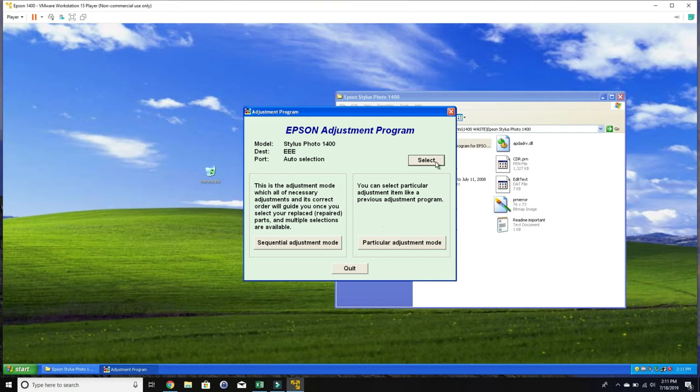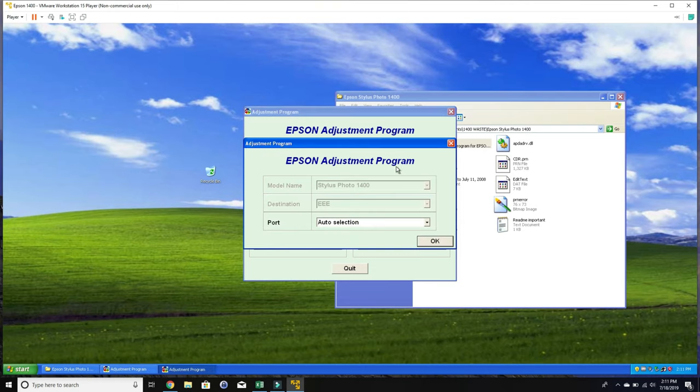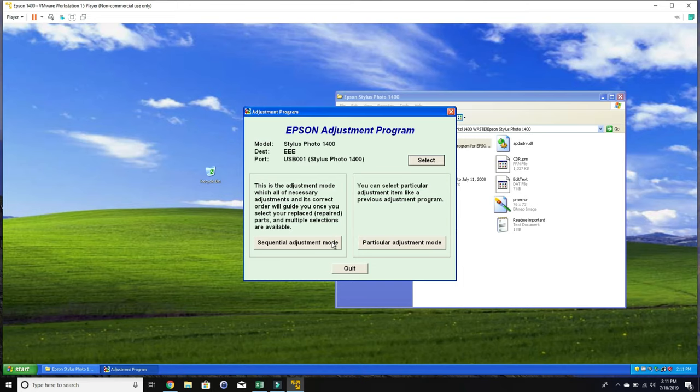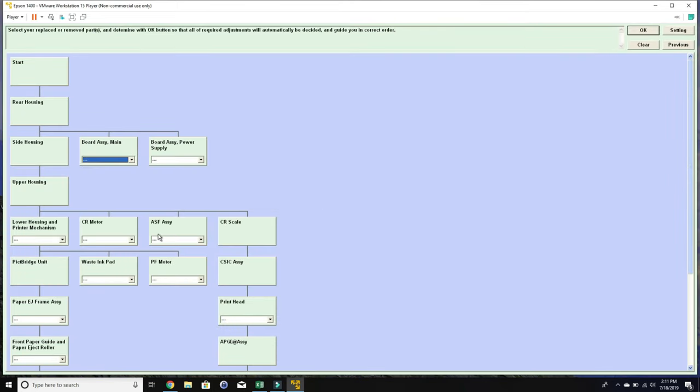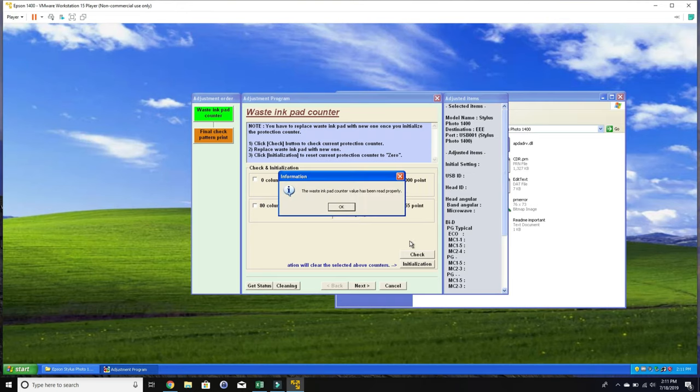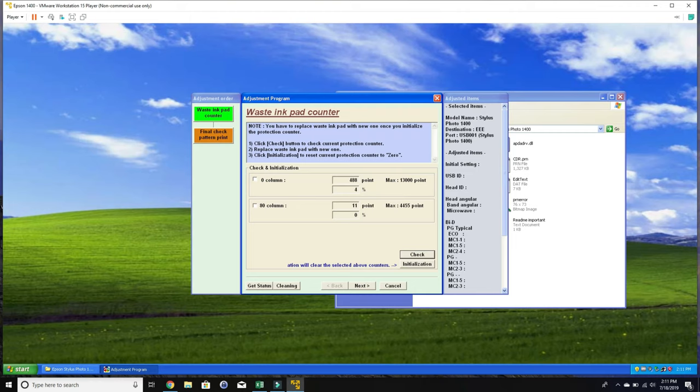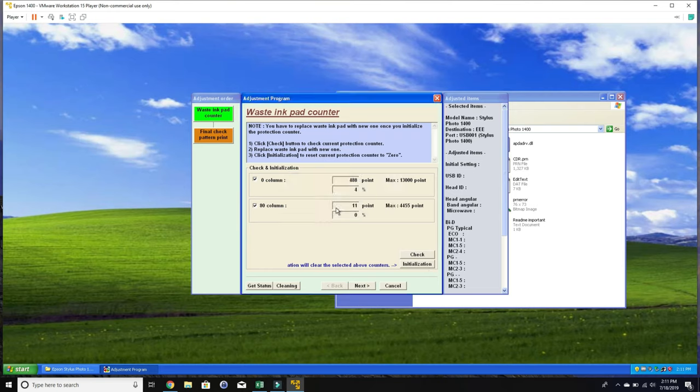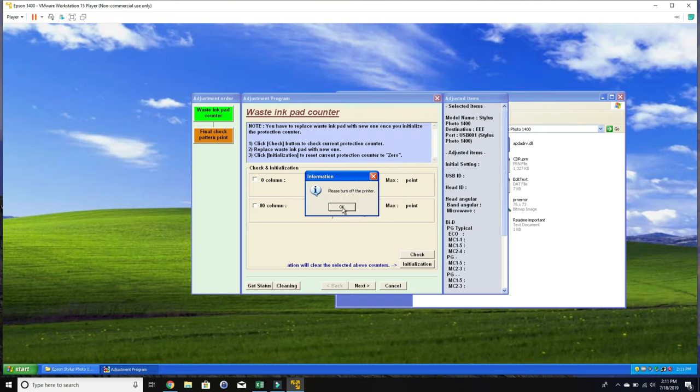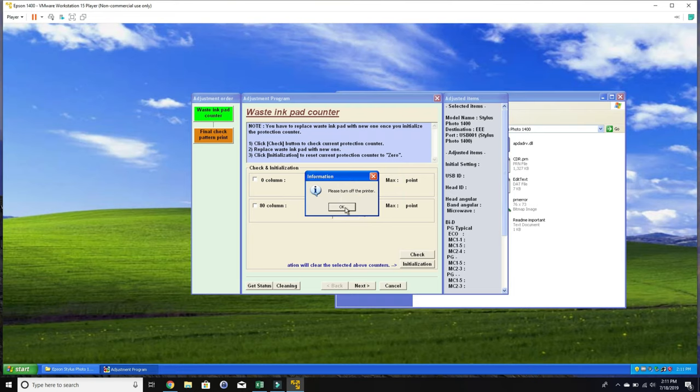Then you're going to select the printer port. Do not select auto-select. Now we click the particular adjustment. And we go to the waste ink pad. And we tell the printer we changed the ink pad and click OK. Then we're going to see here, we select both columns and do a check. You can see the waste tank readings right now. And then we select both and we do initialize. It asks us to turn the printer off. We do it. And then we turn it back on.